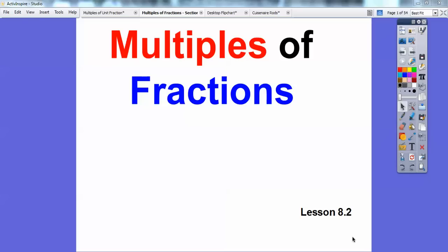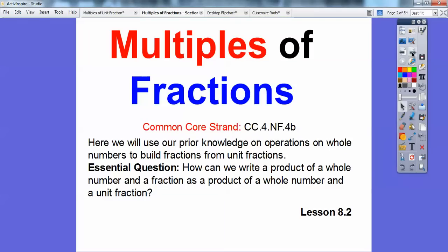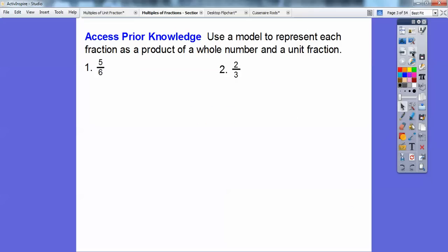Fogg here and this lesson is on multiples of fractions. Our Common Core strand is here, and our essential question is: how can we write a product of a whole number and a fraction as a product of a whole number and a unit fraction? We're going to do fractions other than unit fractions in this lesson.